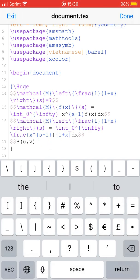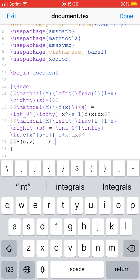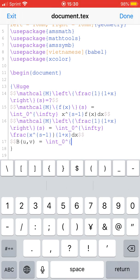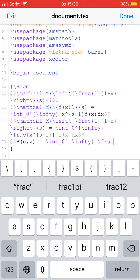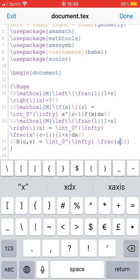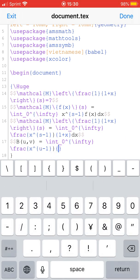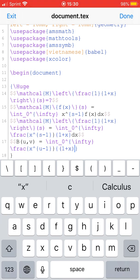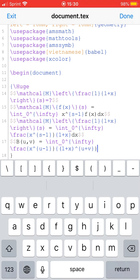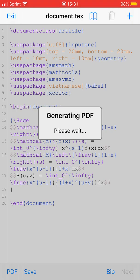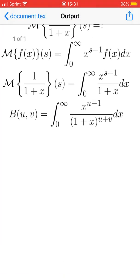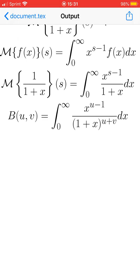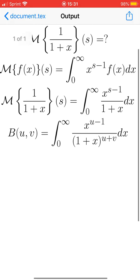The beta function of u and v is equal to the integral from 0 to infinity of x to the power of u minus 1 divided by 1 plus x to the power of u plus v. This is the definition of the beta function we'll use.